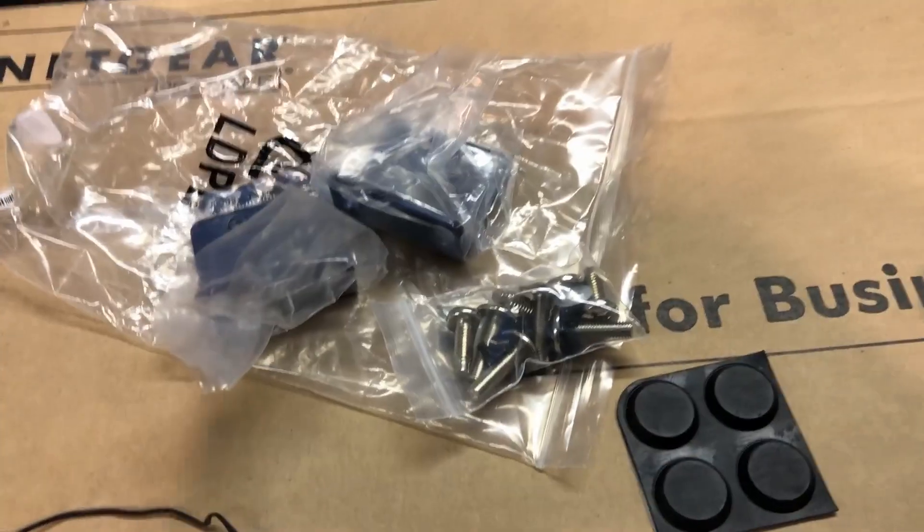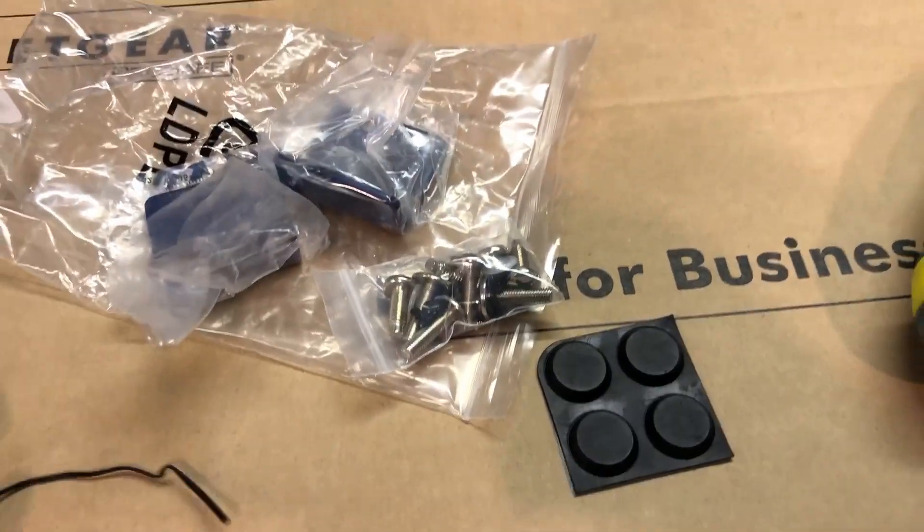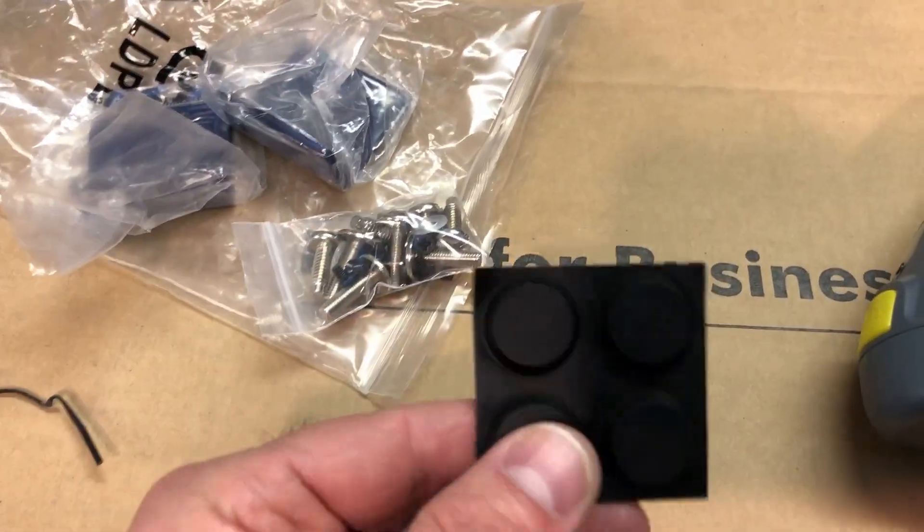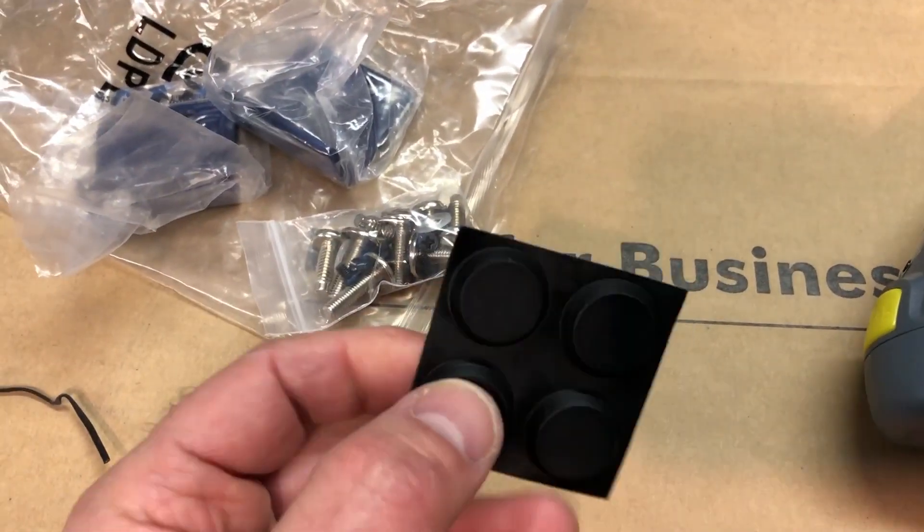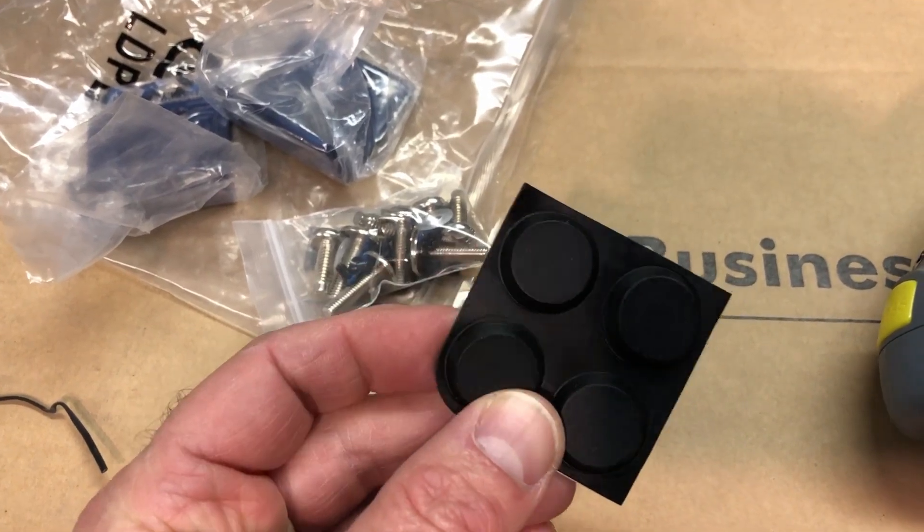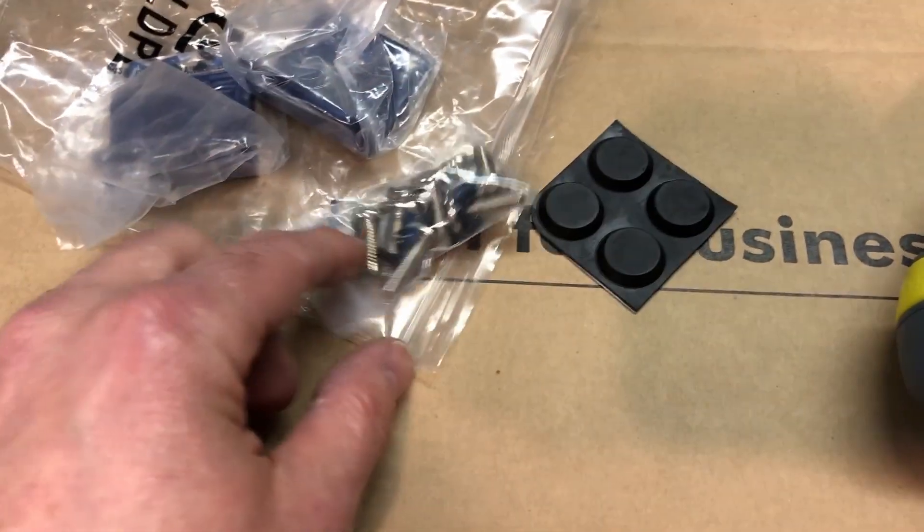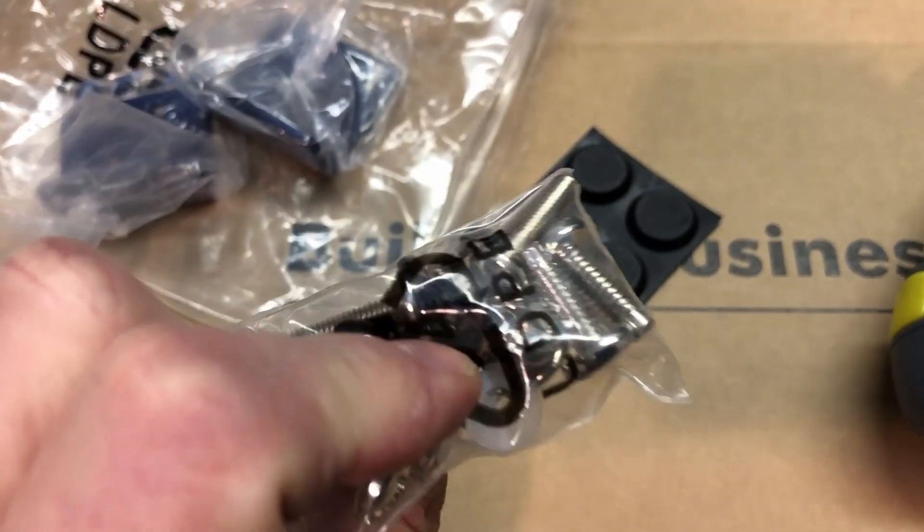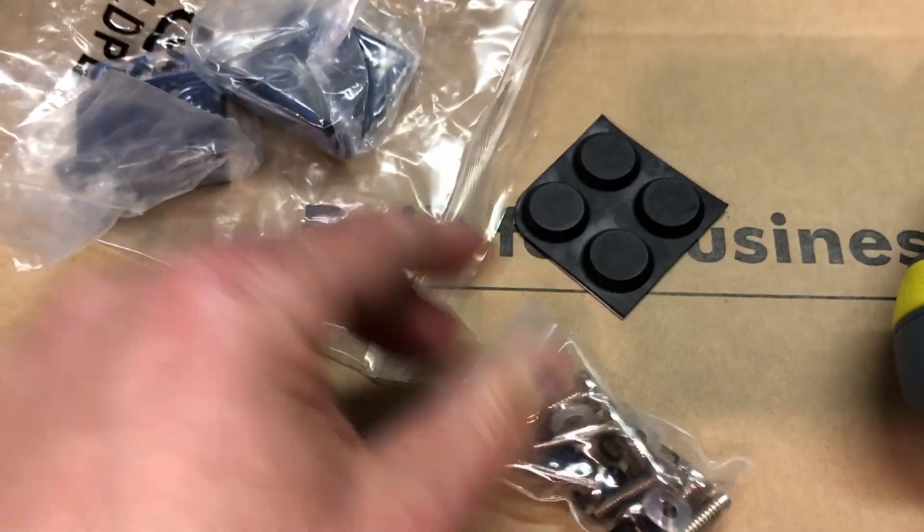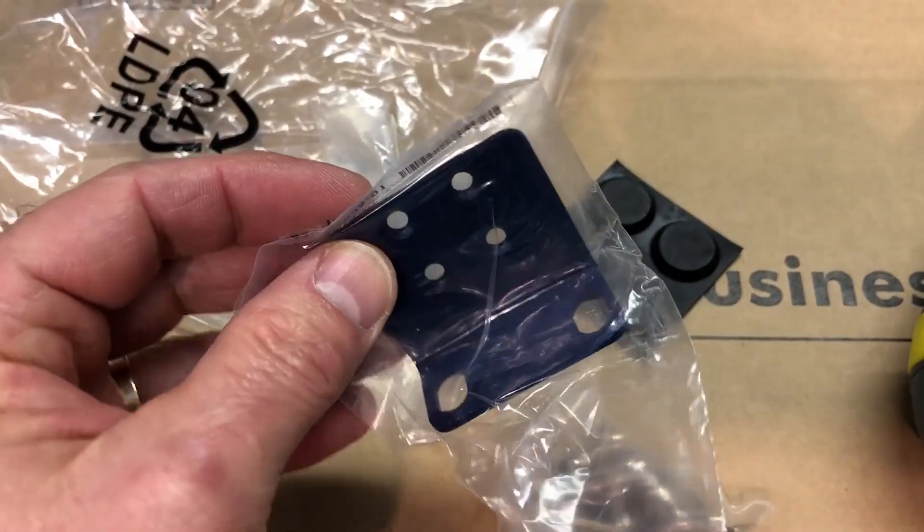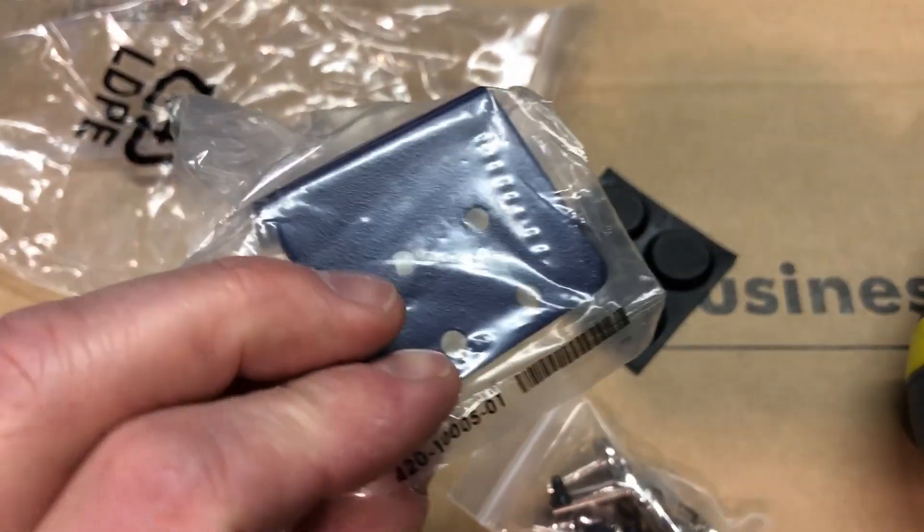And it is rack mountable. It comes with some little rubber feet there for the bottom. And here's all the mounting hardware you need to make it rack mountable. And then these are the little side brackets.